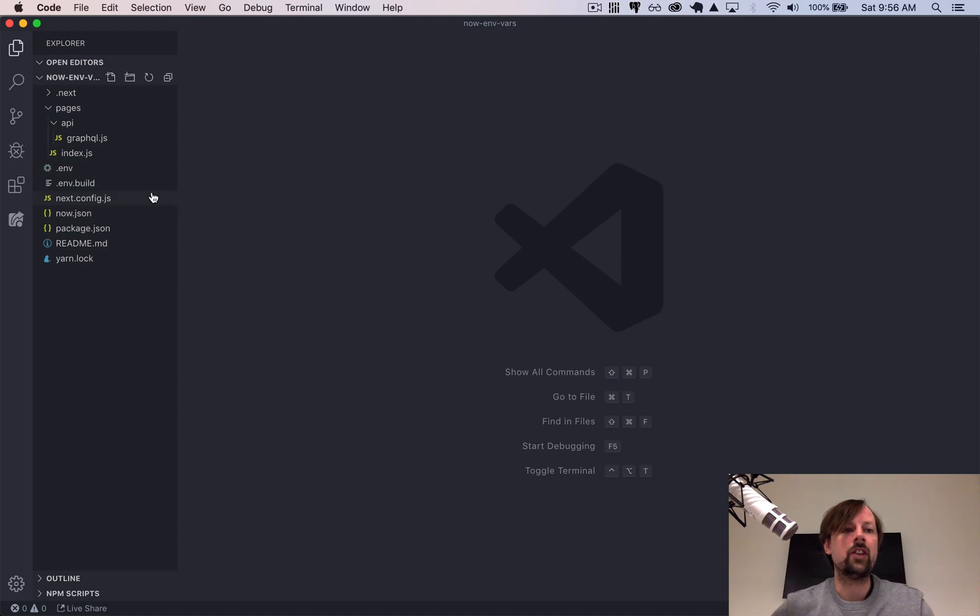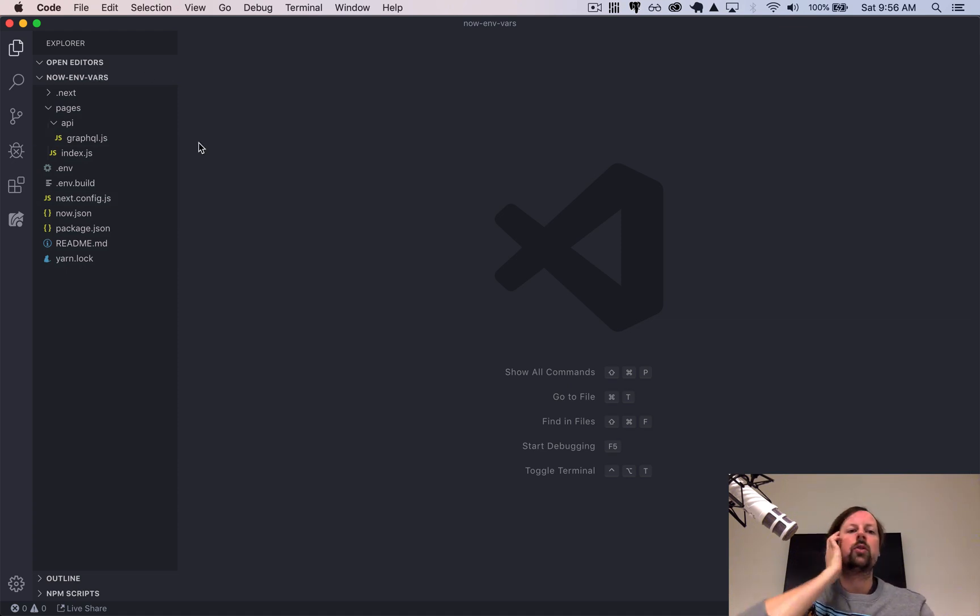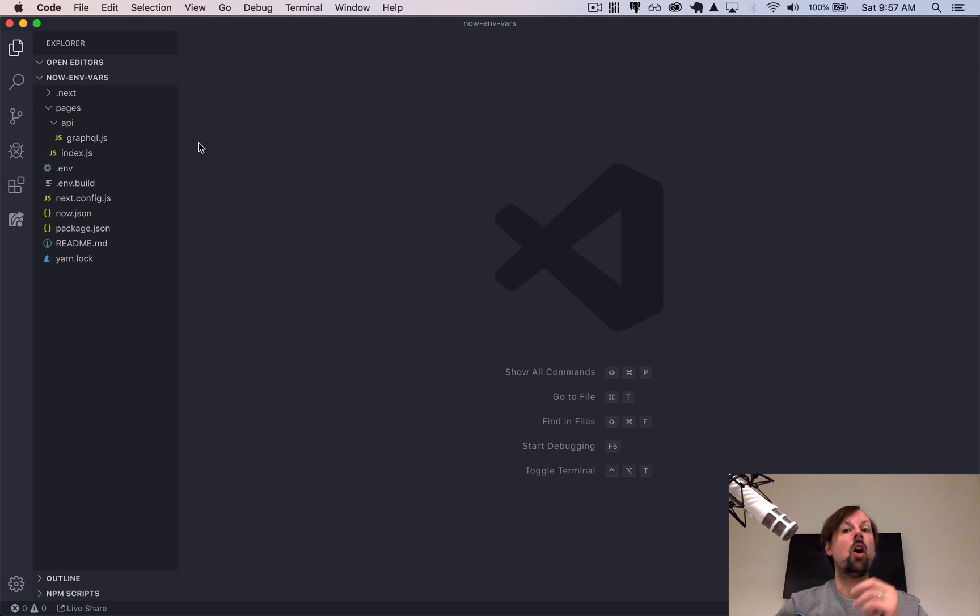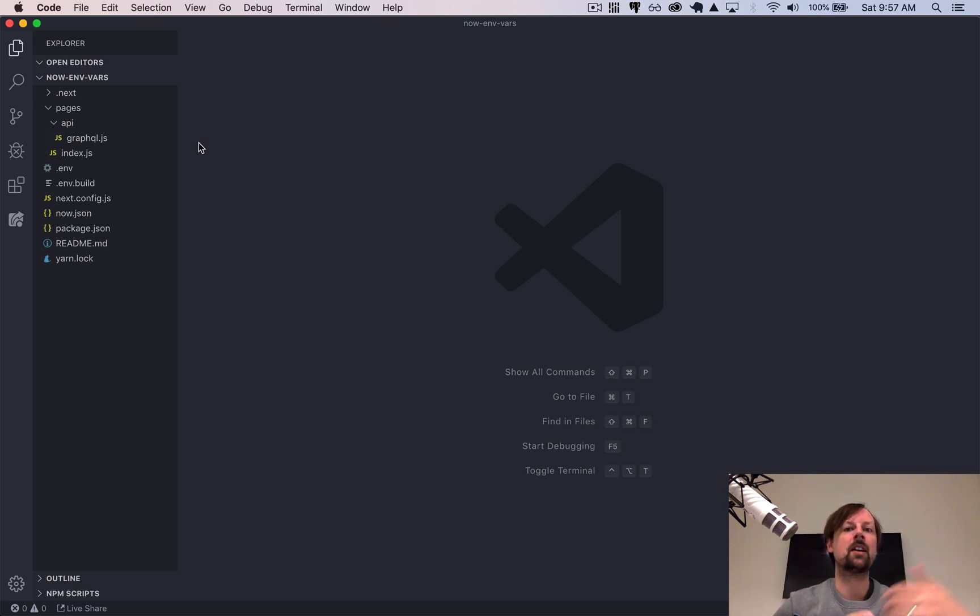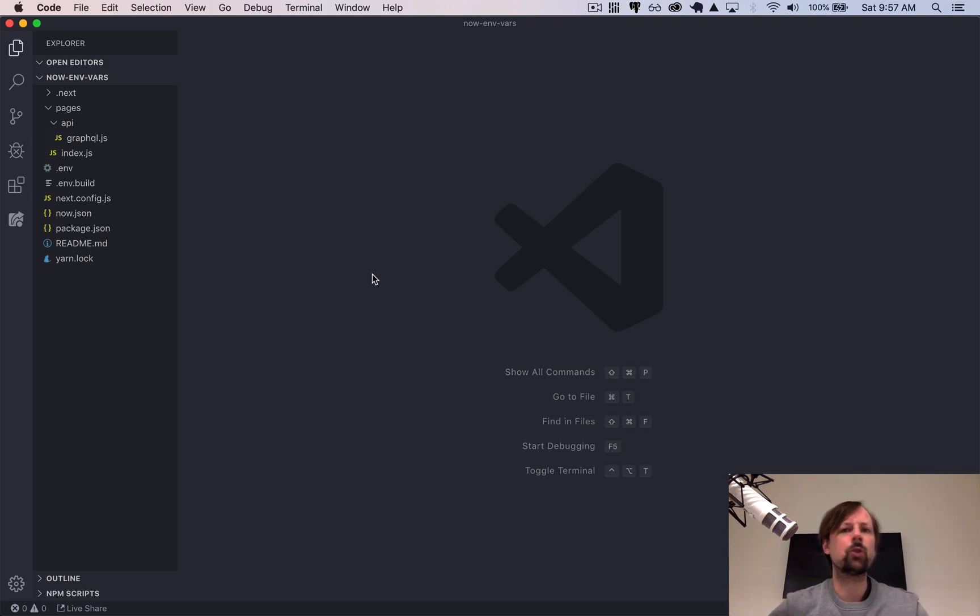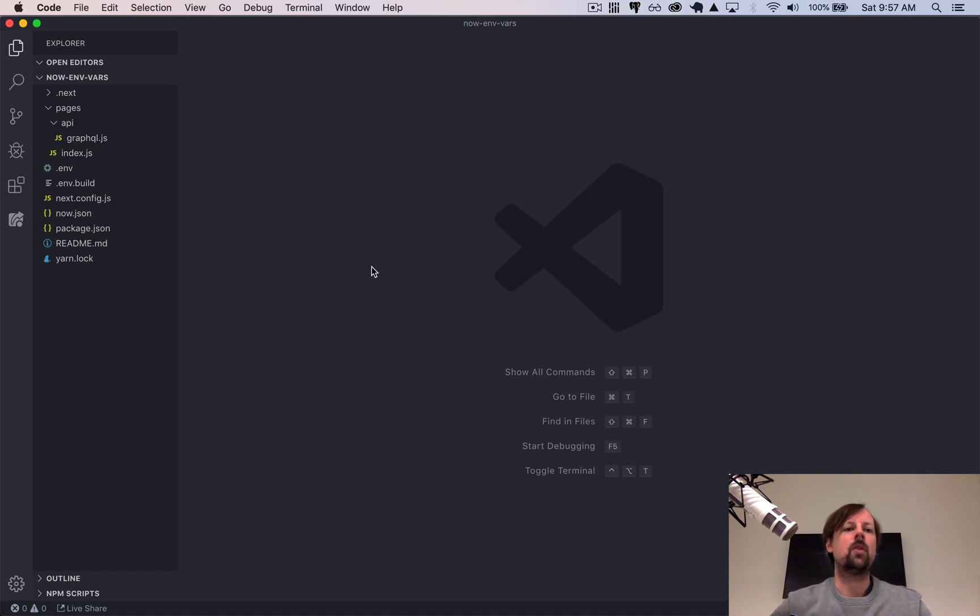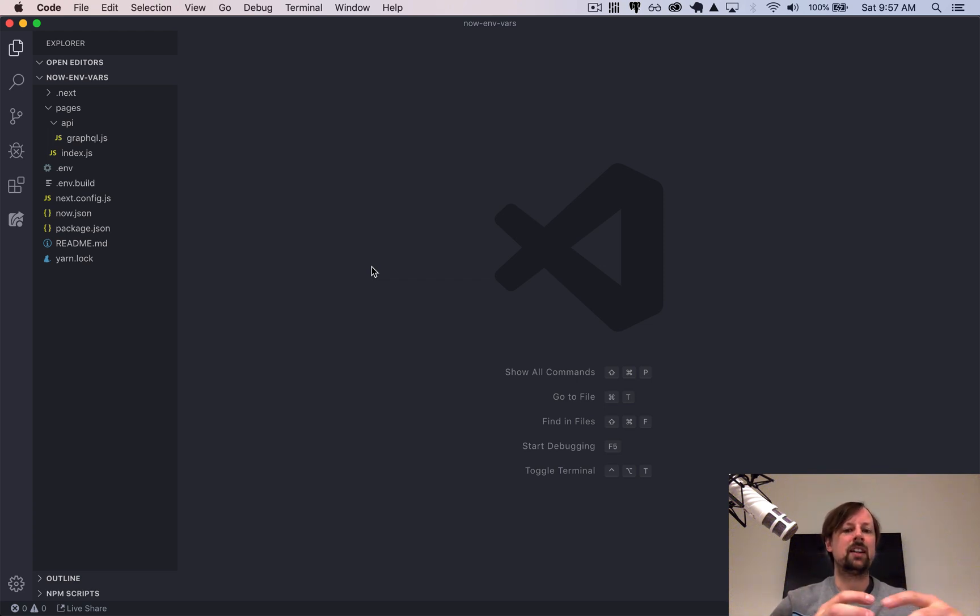The next is build stage environment variables. So whenever you deploy a Next.js app, it runs through the build process where it takes all the code you've written and you've imported all your modules and it runs it through Webpack to output a single JavaScript file. And that process is the build step. And it's on the server, on their environment, but it's building the code that's going to be output.